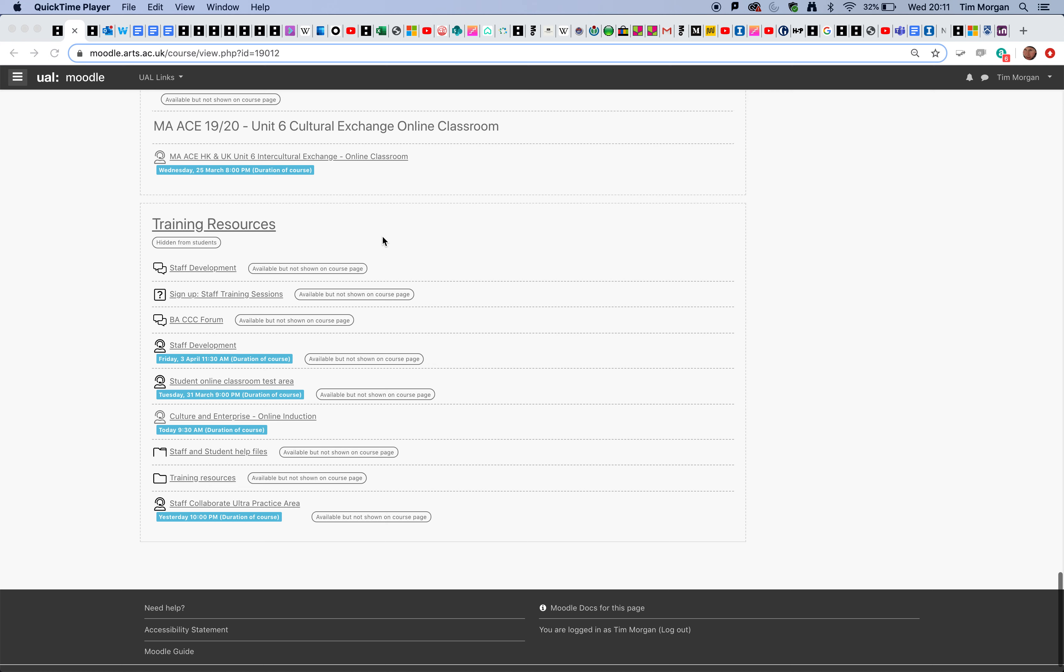Any Moodle course involves some administration and pre-planning. There are a lot of pre-recorded lectures that will be made available to students, and we need to look at a way of managing that.